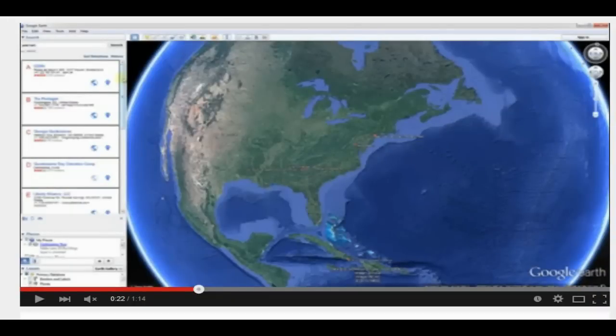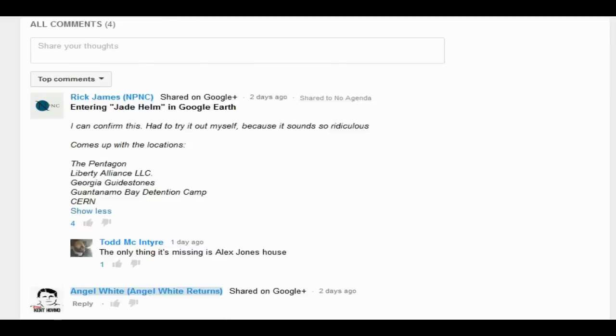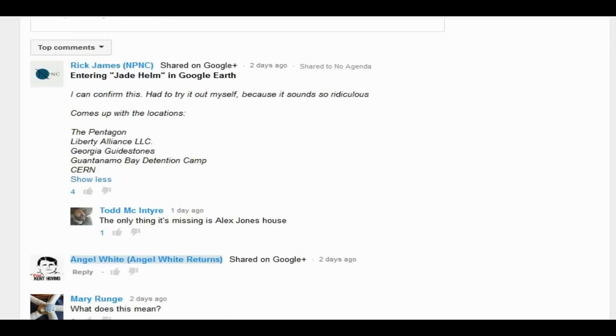I want to do a shout out to this channel, Angel White. Puts out really good videos that make you think. There's not a lot of explanation, so it kind of just presents the information. Go check out some videos, you'll see what I mean. They're short and they're really good.